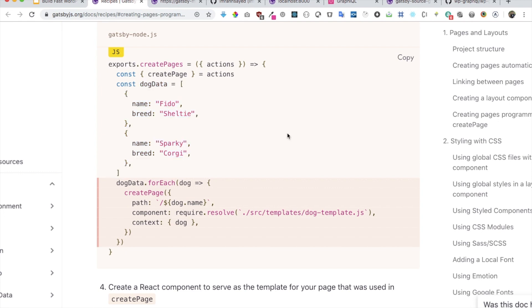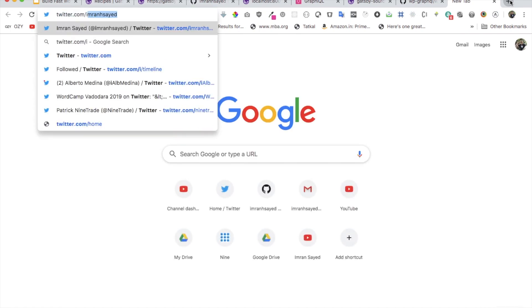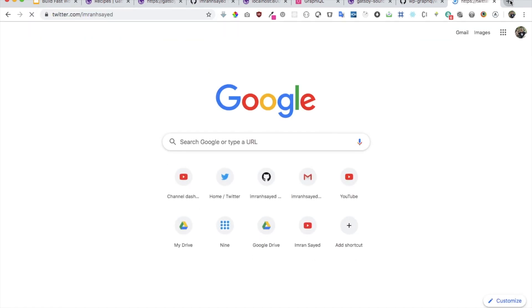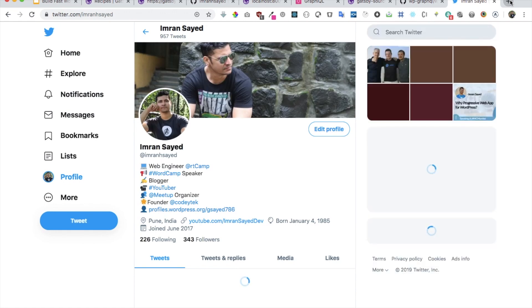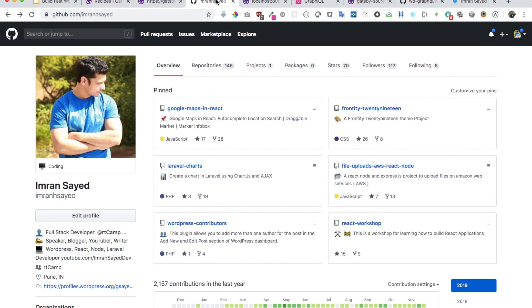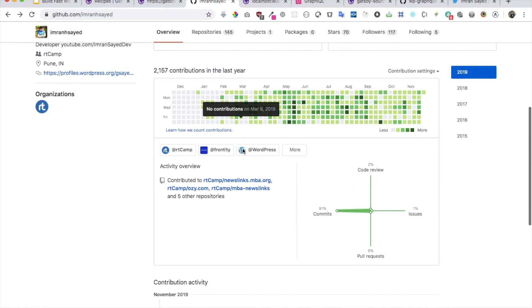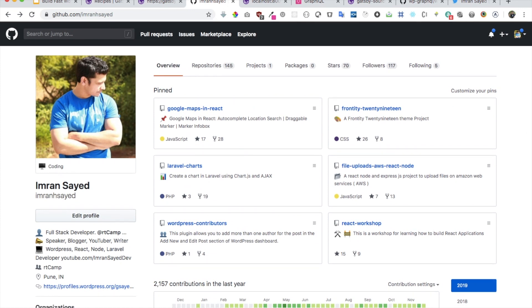All right. So in the next video, we're going to learn about how to use the Create Page API to create our blog post pages dynamically. Okay. So I hope you did like the video. If you did, please give a thumbs up, and do subscribe to my channel if you haven't already. You can also follow me on Twitter, where I post the latest updates, as well. My Twitter handle is imranhsayed. You can also follow me on GitHub. Over here, it's the same URL handle. Okay. And I will see you in the next video. Take care. Bye.